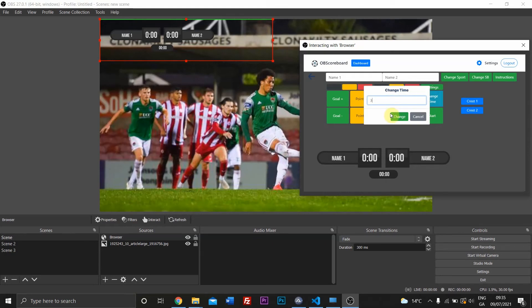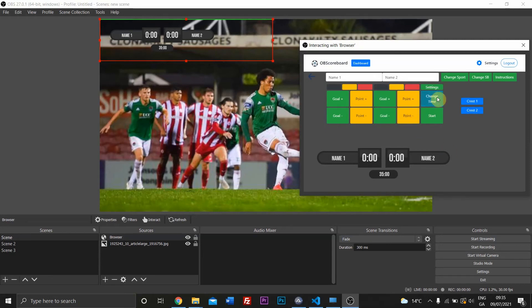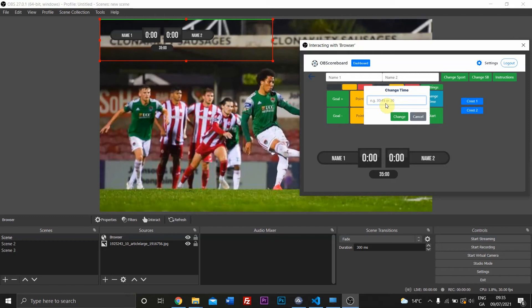You can change it to just 30 or 35 without going to the second, or you can change it directly to the second. So if you set 35 minutes and 58 seconds, or 34 I mean.